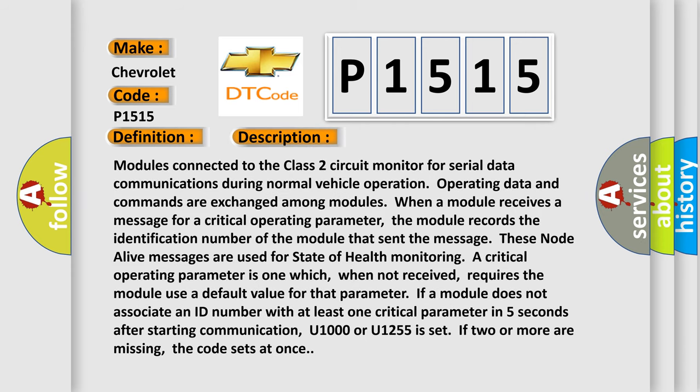The basic definition is Class 2 communications malfunction. Modules connected to the Class 2 circuit monitor for serial data communications during normal vehicle operation. Operating data and commands are exchanged among modules. When a module receives a message for a critical operating parameter, the module records the identification number of the module that sent the message. These node alive messages are used for state of health monitoring. A critical operating parameter is one which, when not received, requires the module to use a default value for that parameter. If a module does not associate an ID number with at least one critical parameter within five seconds after starting communication, U1000 or U1255 is set. If two or more are missing, the code sets at once.